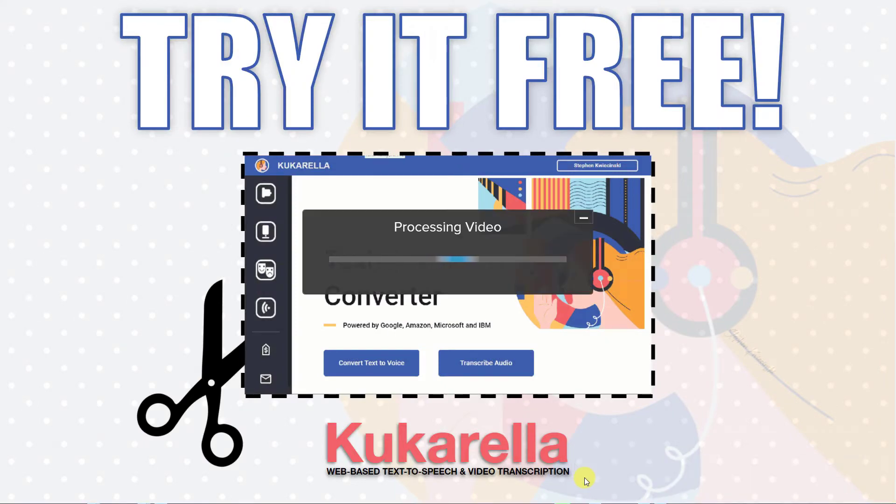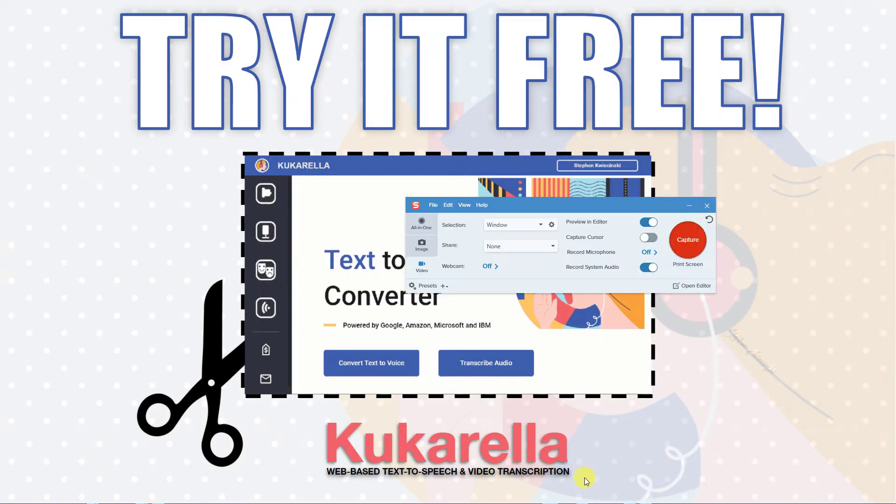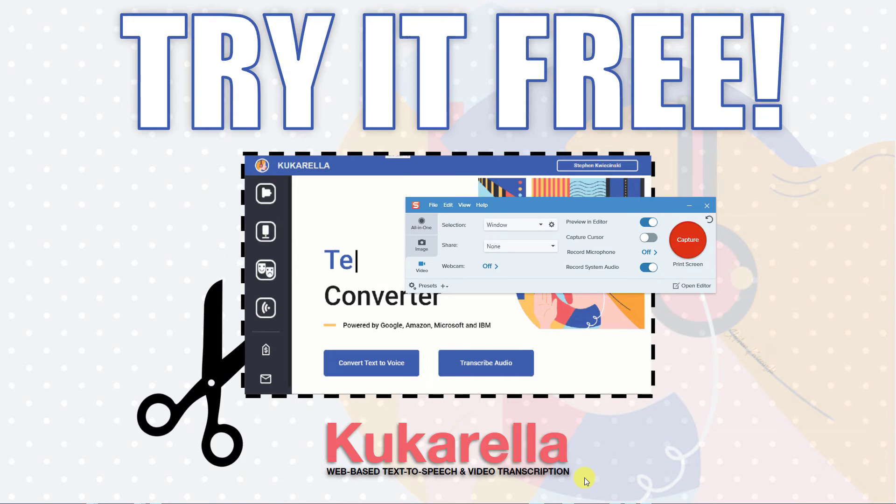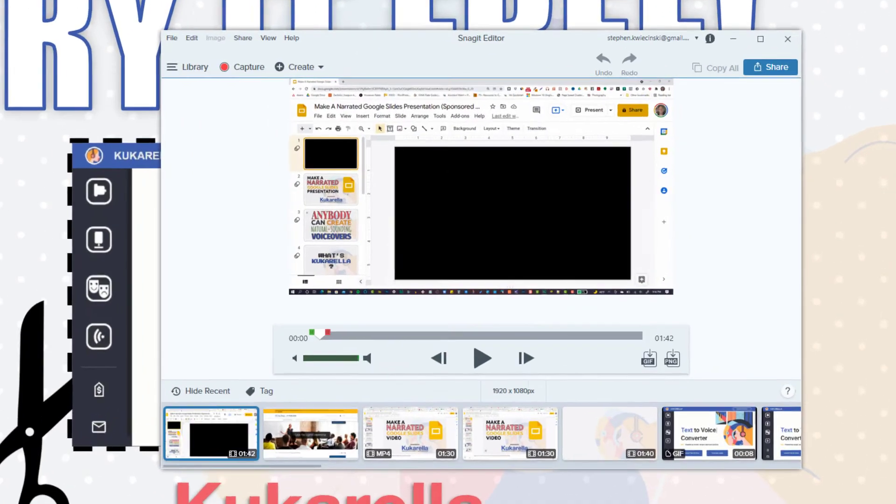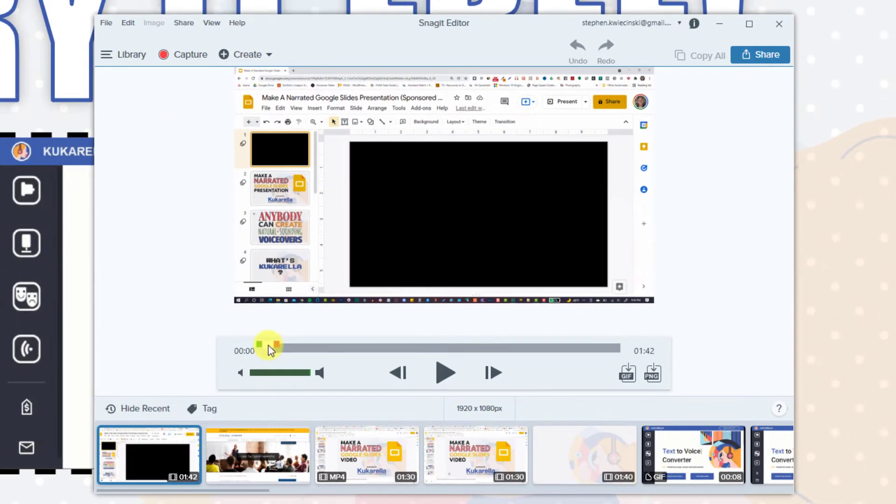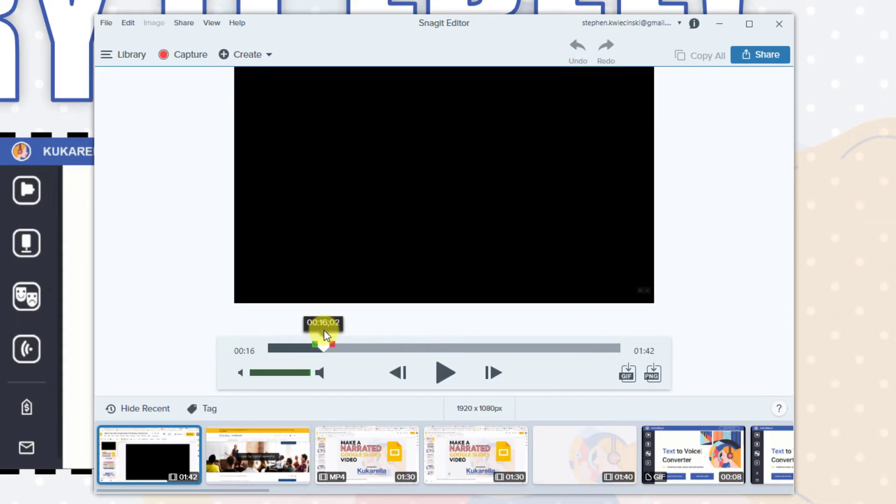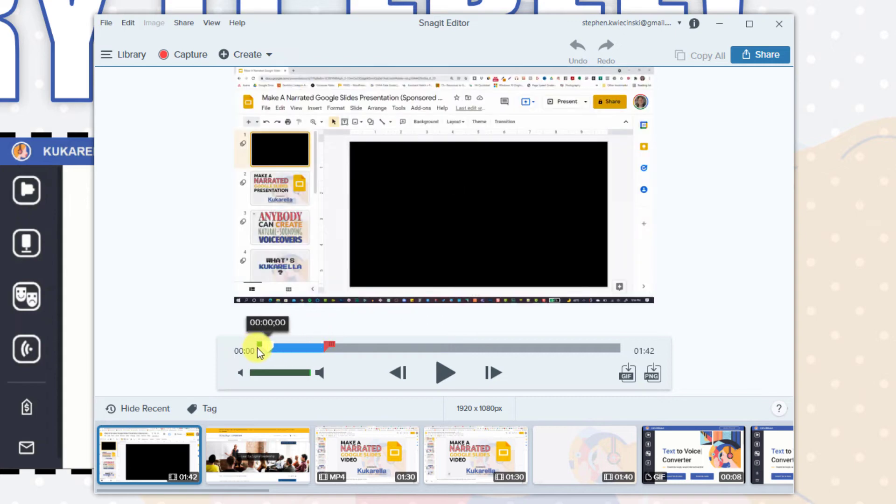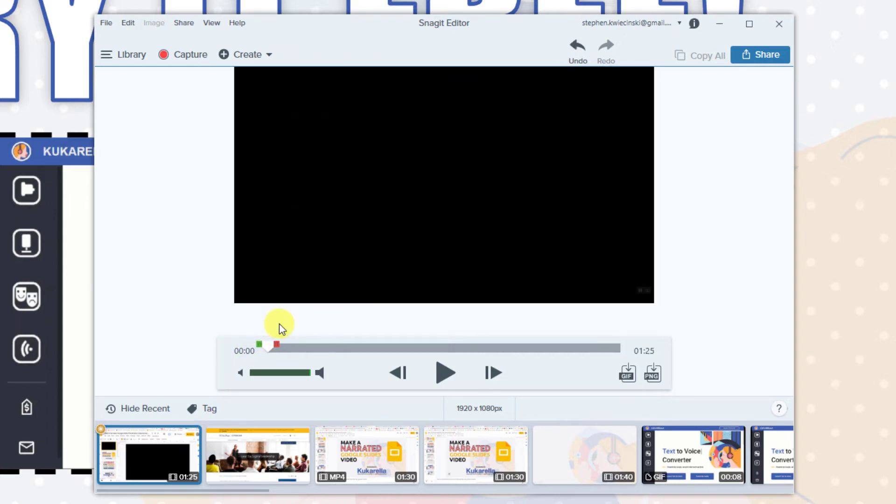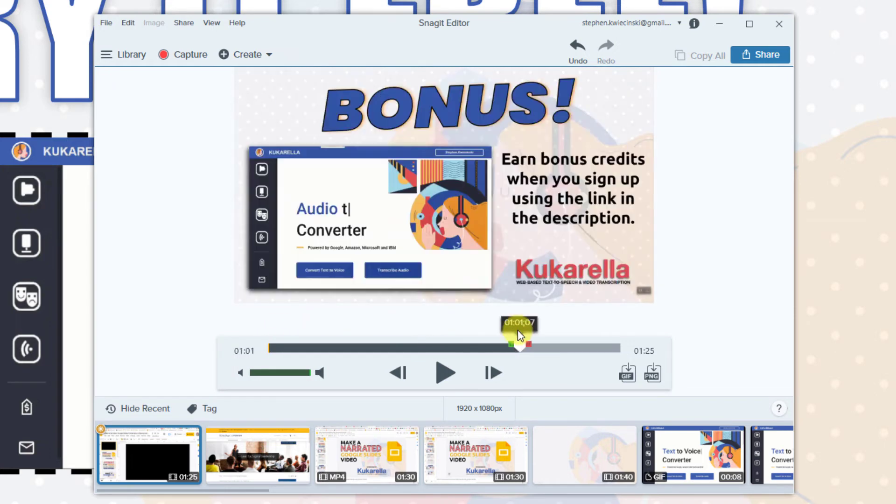We're almost done. We're going to make a couple quick edits to our video. Drag the playhead to the beginning and use the red and green tabs to select the section that you want to cut from the video. Then choose cut. Do the same thing to the end of the recording.